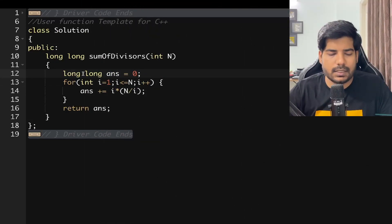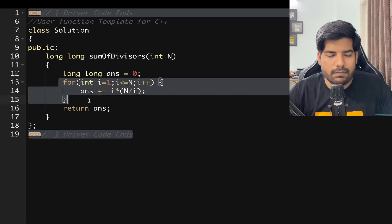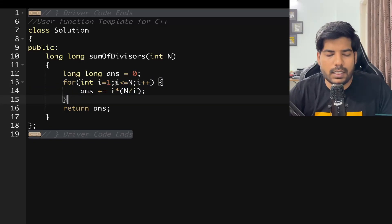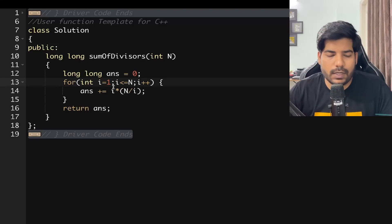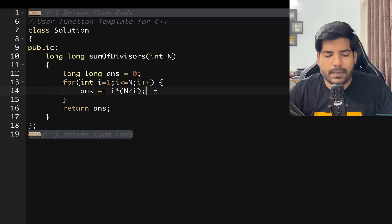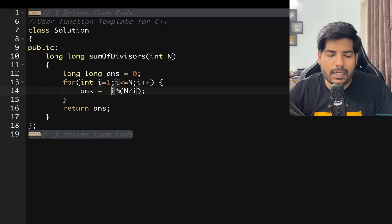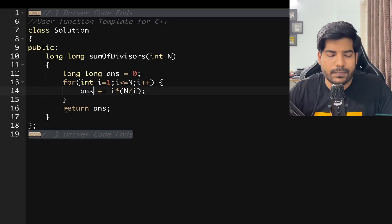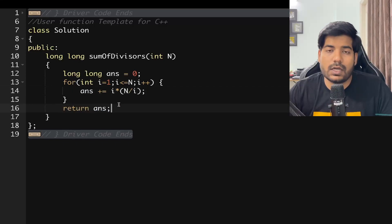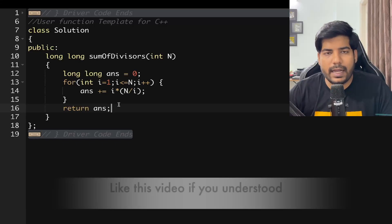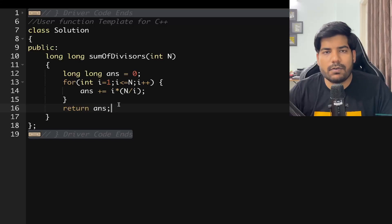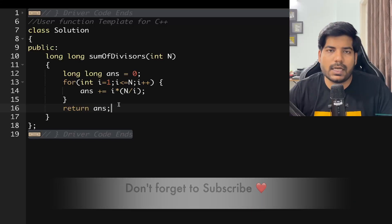In the implementation, we declare a variable 'answer' of type long long. We run a loop from i=1 to n and add i × (n/i) to answer in each iteration, then return answer. I hope you liked this video — if you have any doubts write them in the comments, like the video if you understood, share with your friends, and don't forget to subscribe. Thanks for watching!